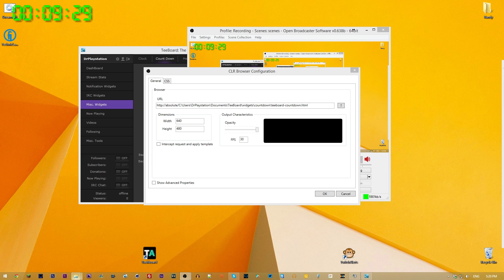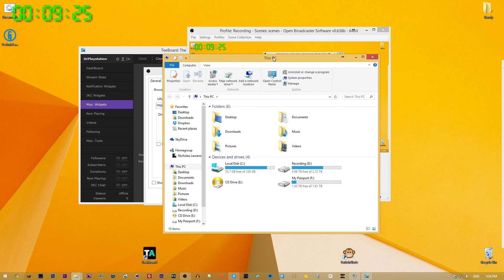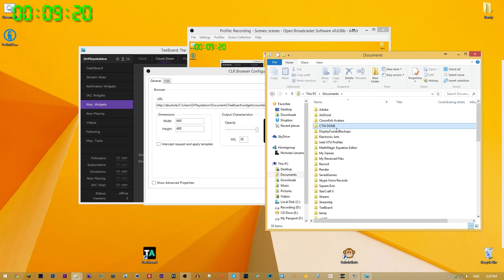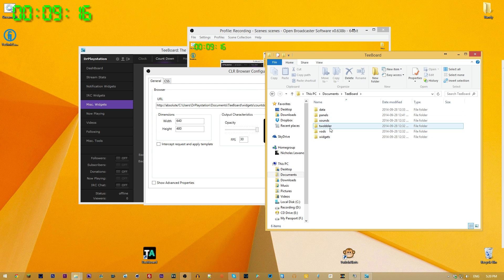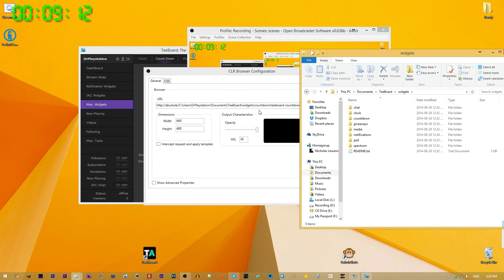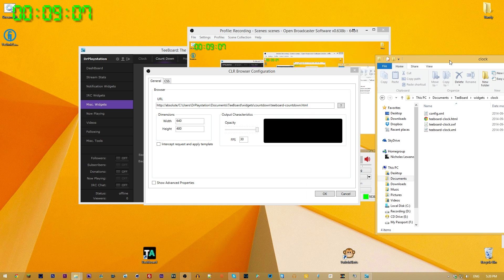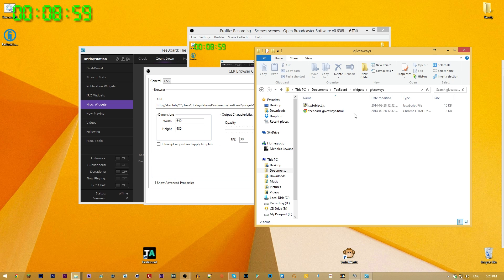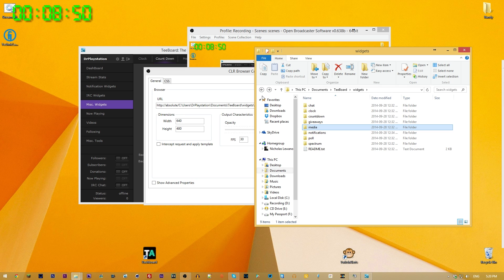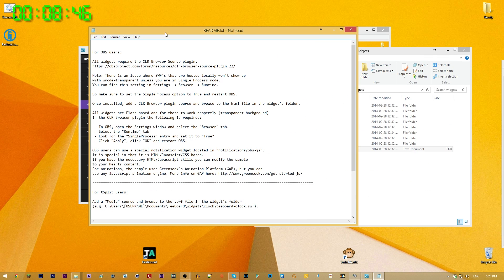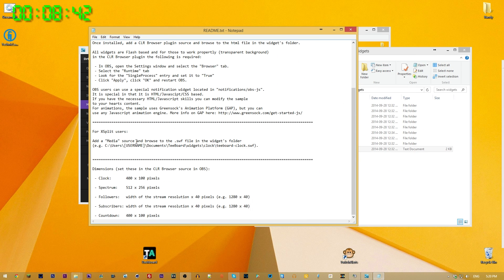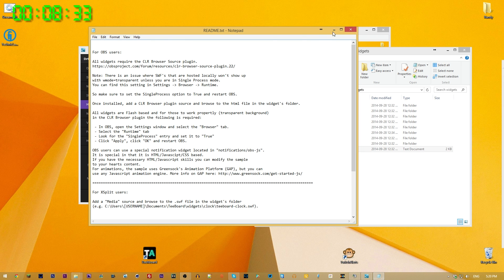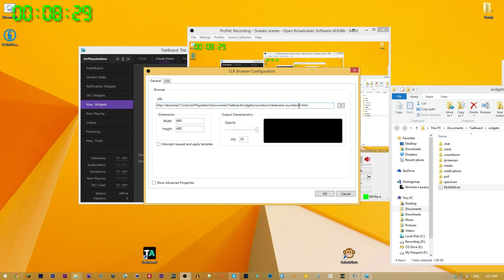To link the widget, use an HTTP URL pointing to the local file path: something like C:/Users/[username]/Documents/tboard/widgets/countdown. You can link the countdown HTML, the clock HTML, giveaways HTML, or the media default HTML. All these widgets work through HTML files. There's also a readme text file with all the important setup information.